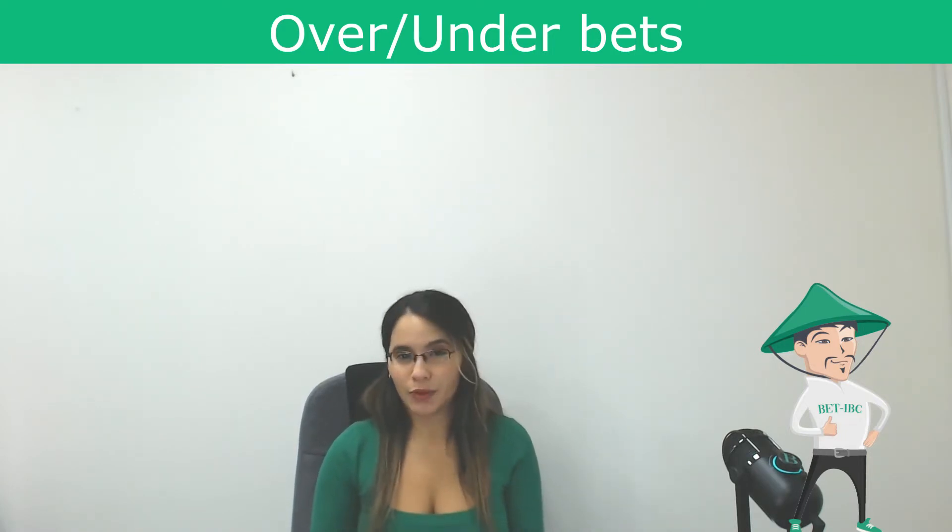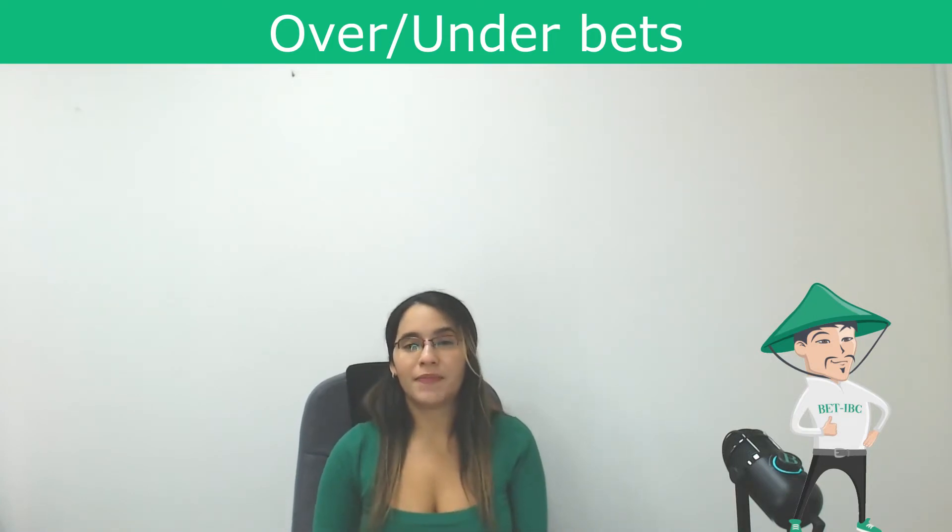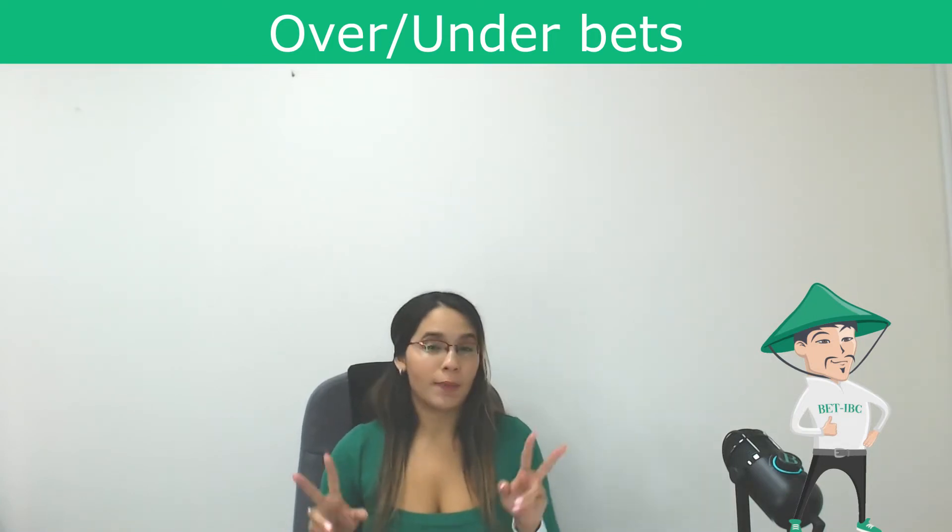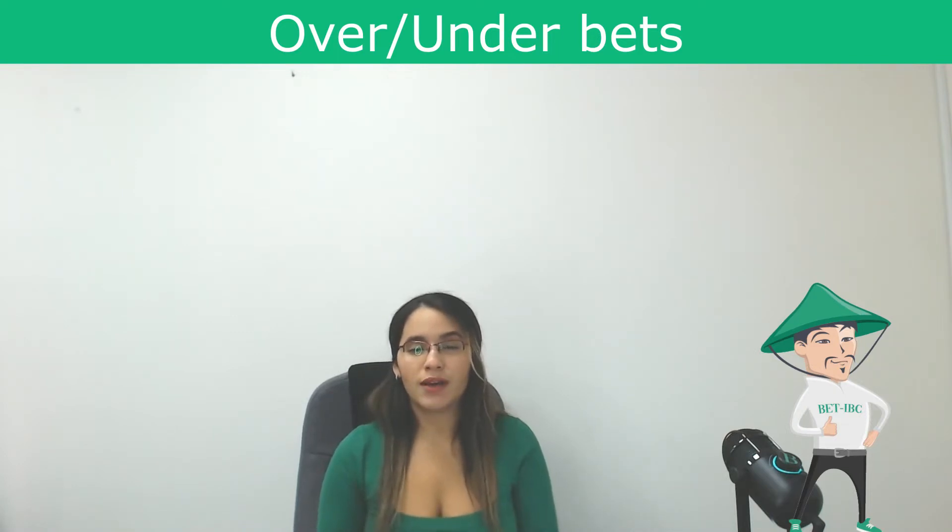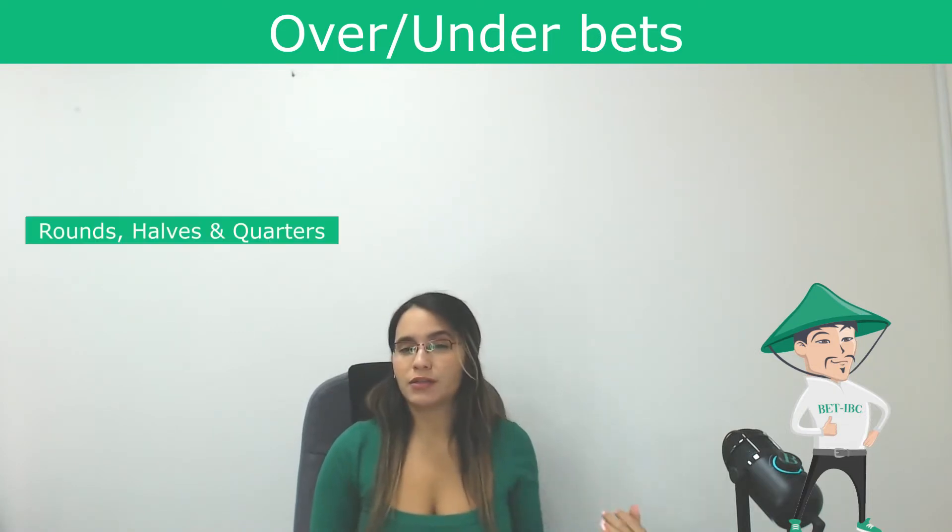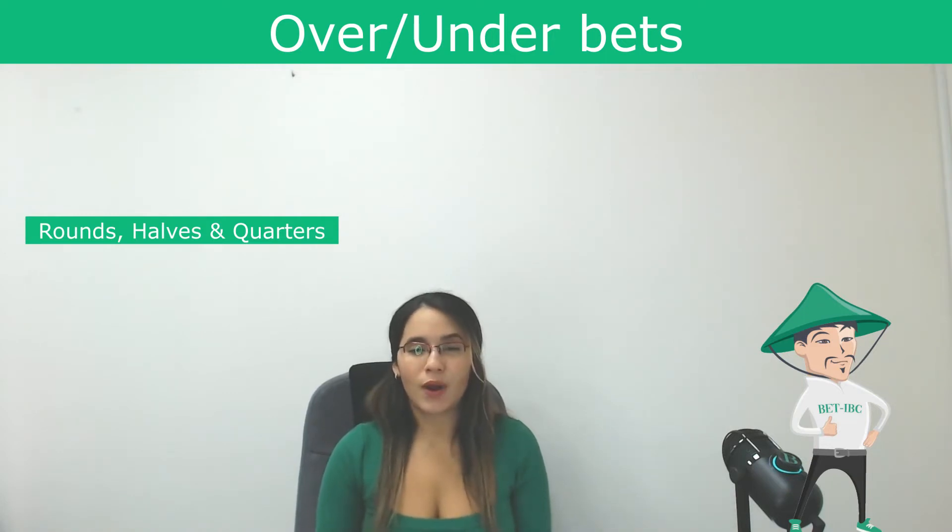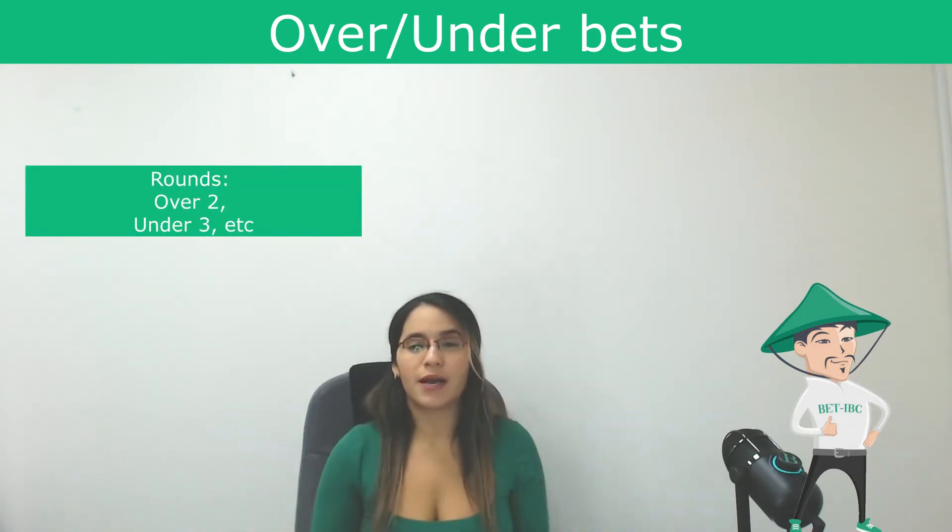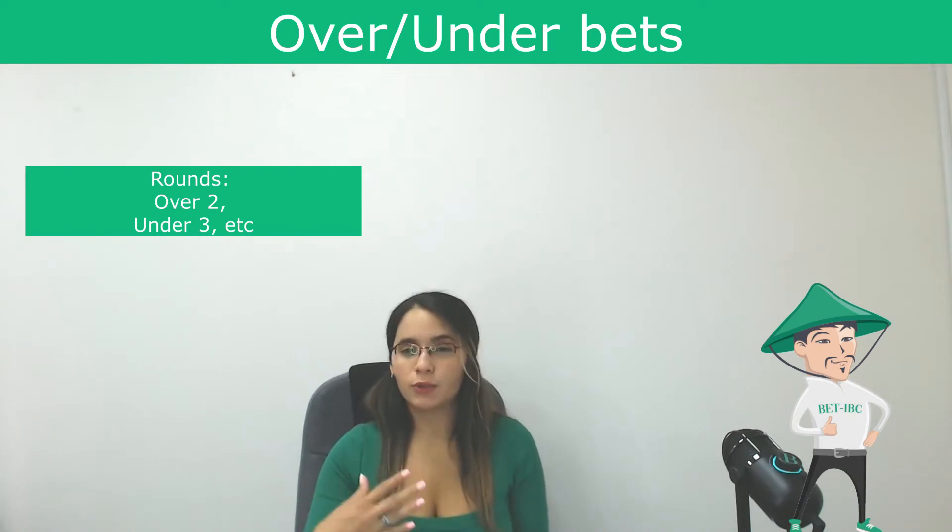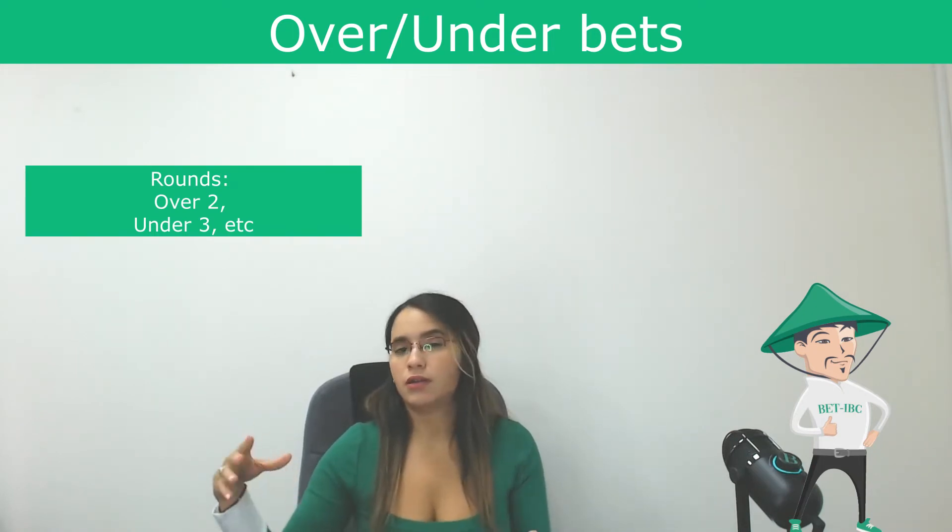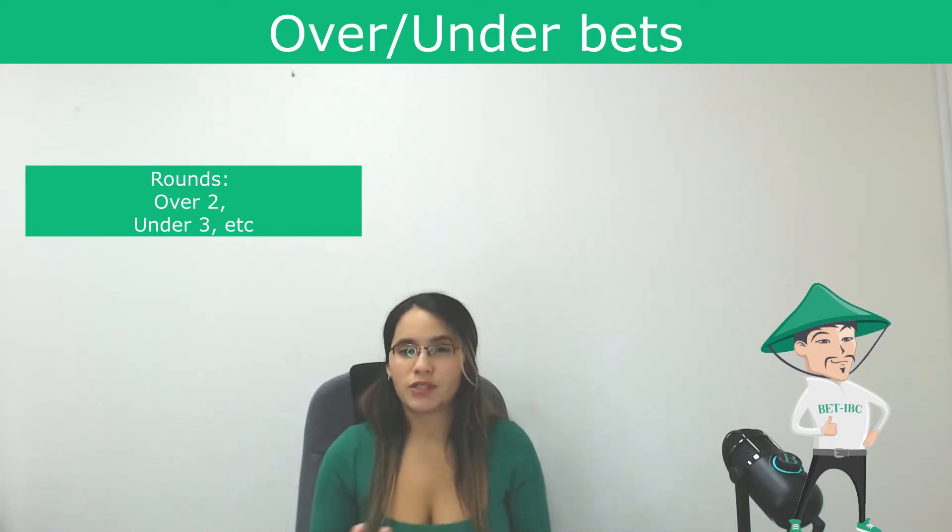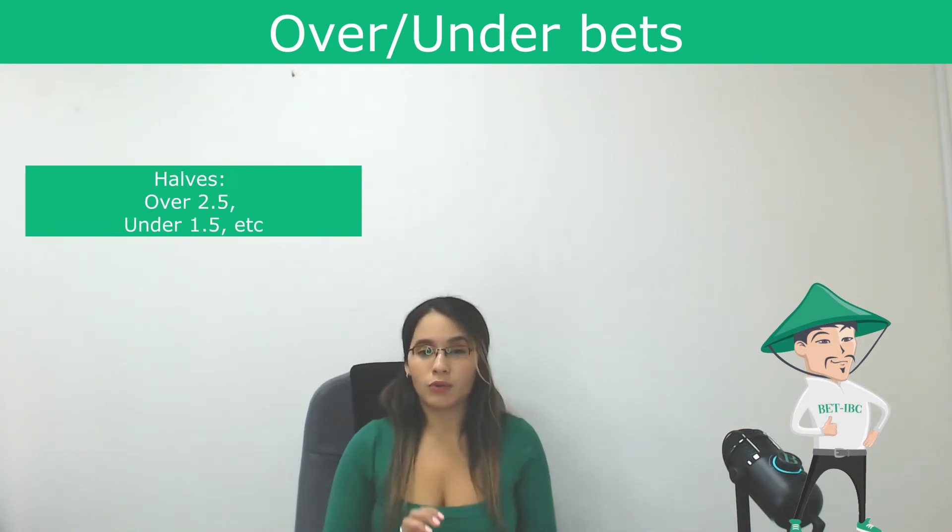We can find over under bets in different formats. We have first rounds, halves, and quarters. Rounds looks like just the number, for example over two, over three, under two, under one, just the number and these are rounds.